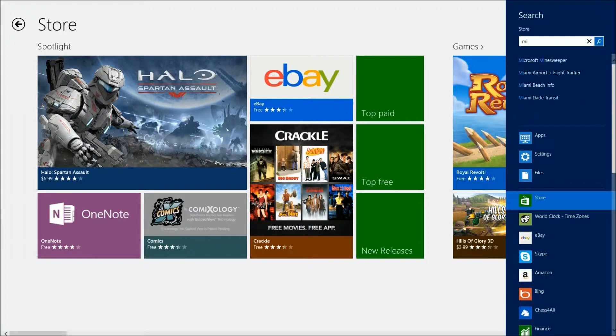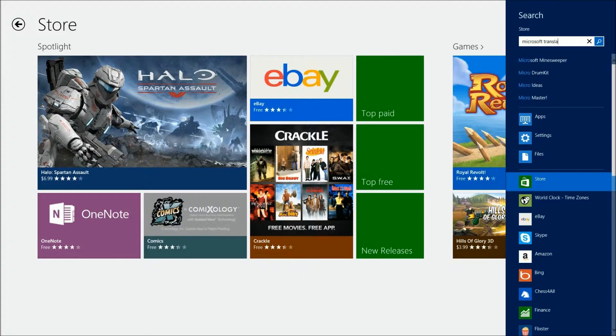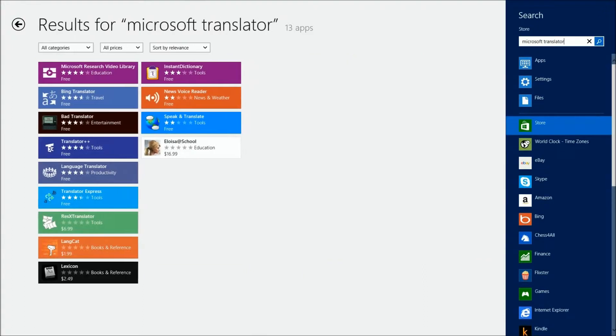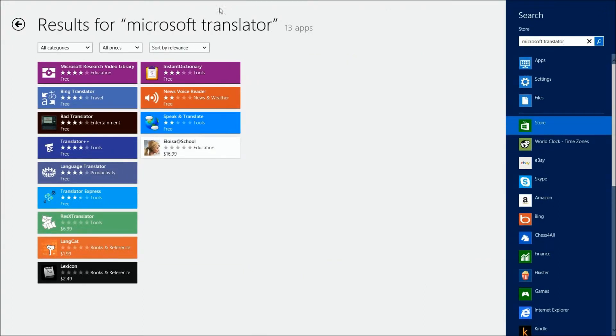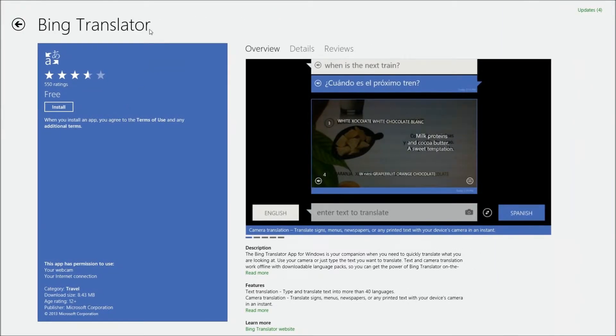Let's do a search. Microsoft Translator. See if we can come up with it. Bing Translator. I'm sorry, it's Bing Translator, it's not Microsoft. So we'll go here to Bing Translator.